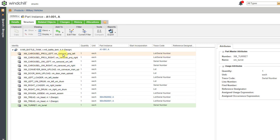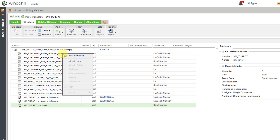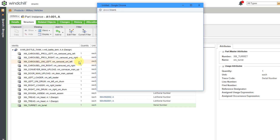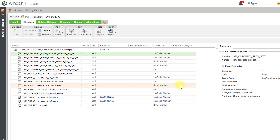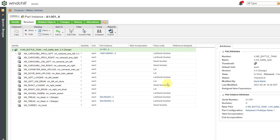Now let's go to one of the other different objects. Here we have the projectile carousel on the left-hand side. Right-clicking on it — it doesn't have any pre-existing instances created. I can choose to allocate new, which opens a dialog box. We have our part configuration and can specify our lot number. I'll call this my 10001 lot, and for the serial number let's use a bunch of zeros and a one. Click OK, do a quick refresh, and there you can see our lot and serial number for that one.